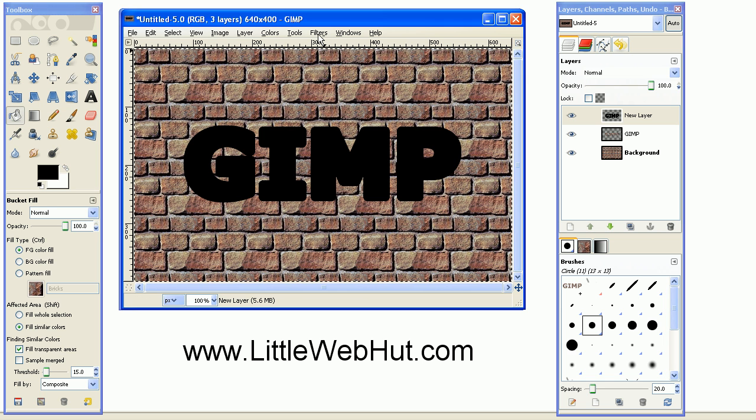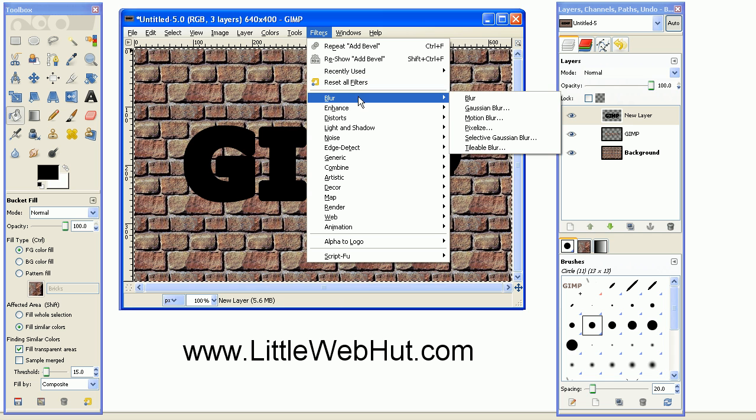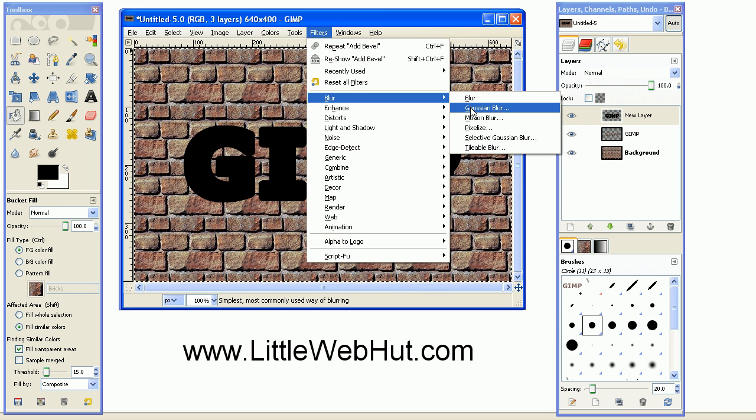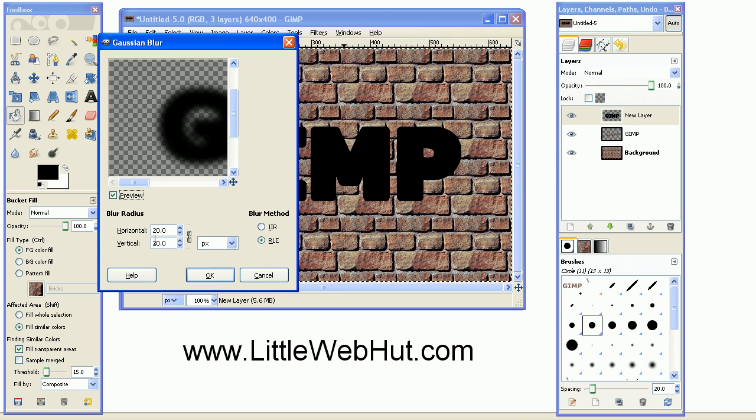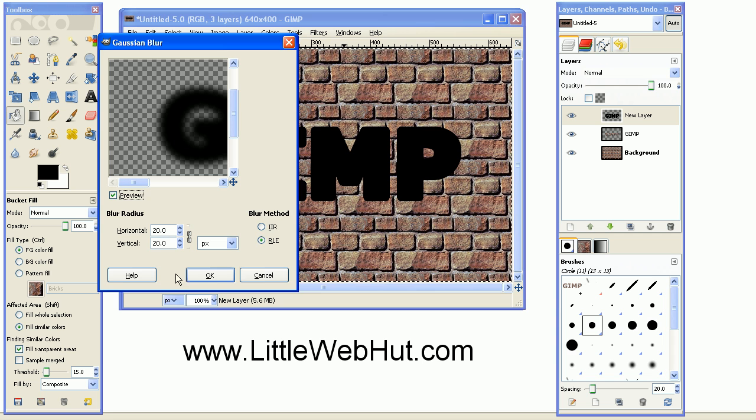So under the Filters menu, select Blur, and then select Gaussian Blur, and set this to a horizontal and vertical value of 20 pixels. And press OK.